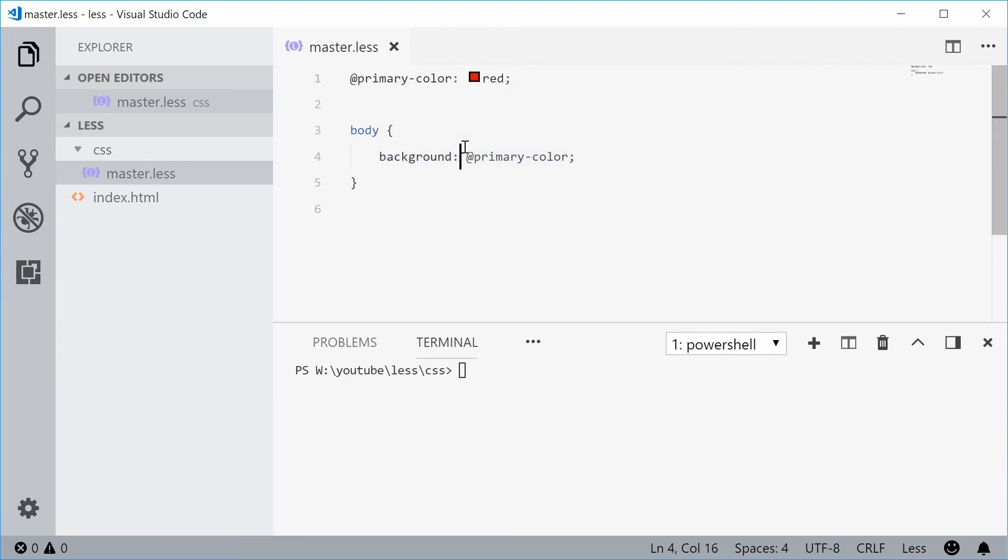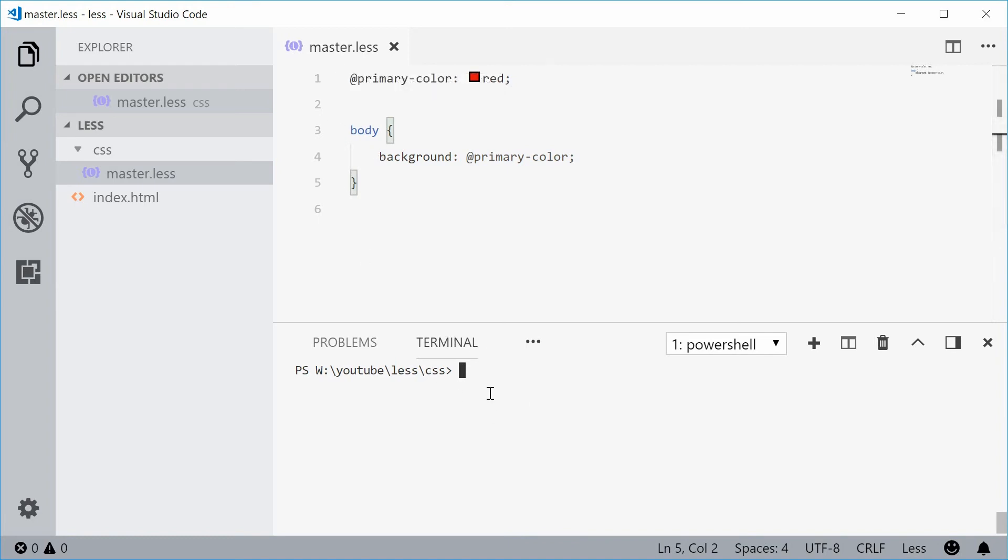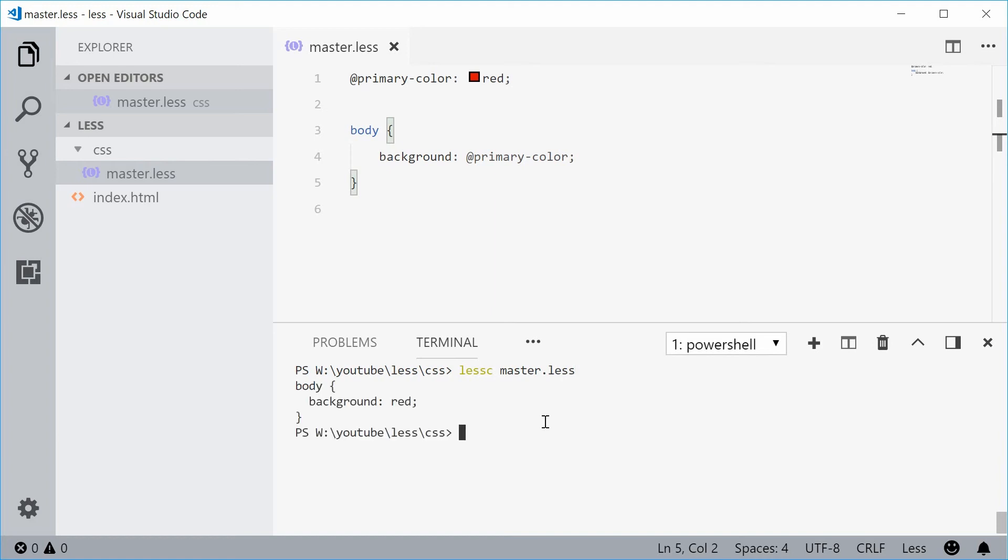So now I can compile this code or this LESS file into a regular CSS file. Back inside the command line here, I'm inside the CSS directory where this file exists. Inside here I'm going to type out this, I'm going to say LESS C and then specify master.less. That means compile the master.less file. I'll press enter right here and we get the CSS output in the console.